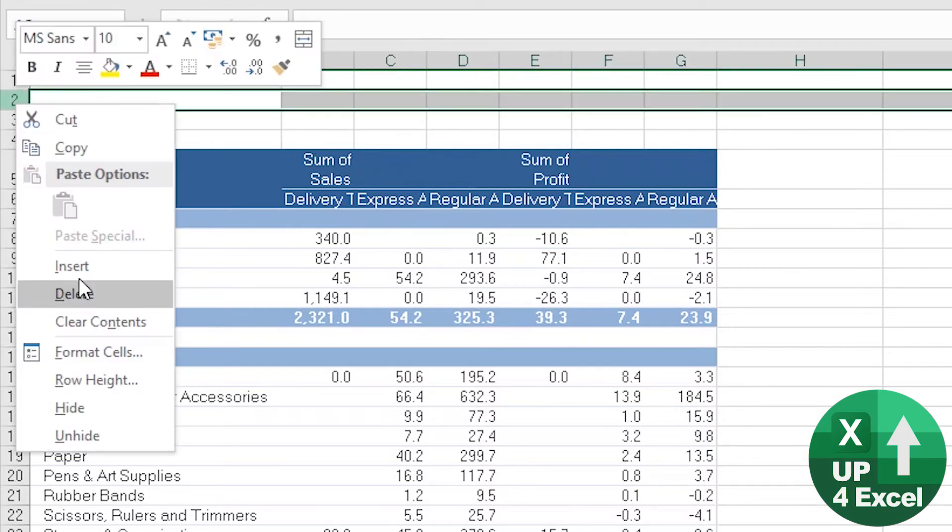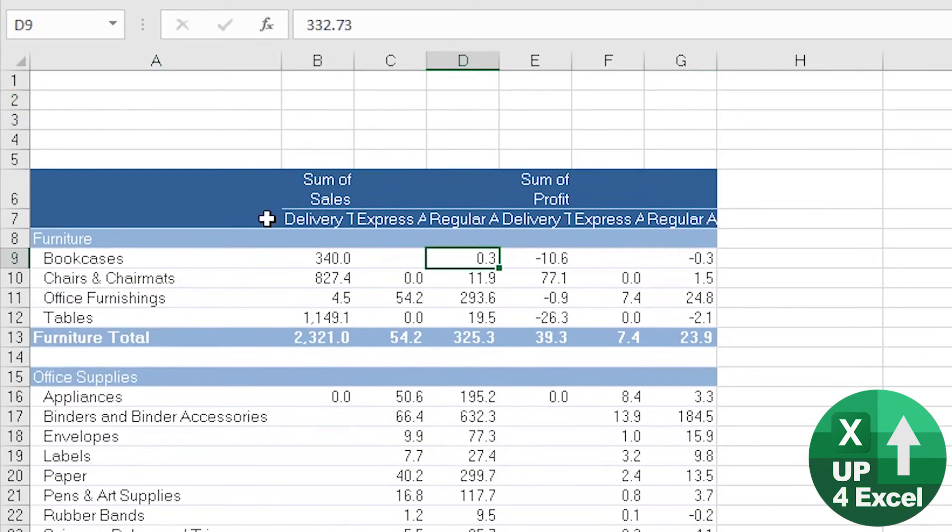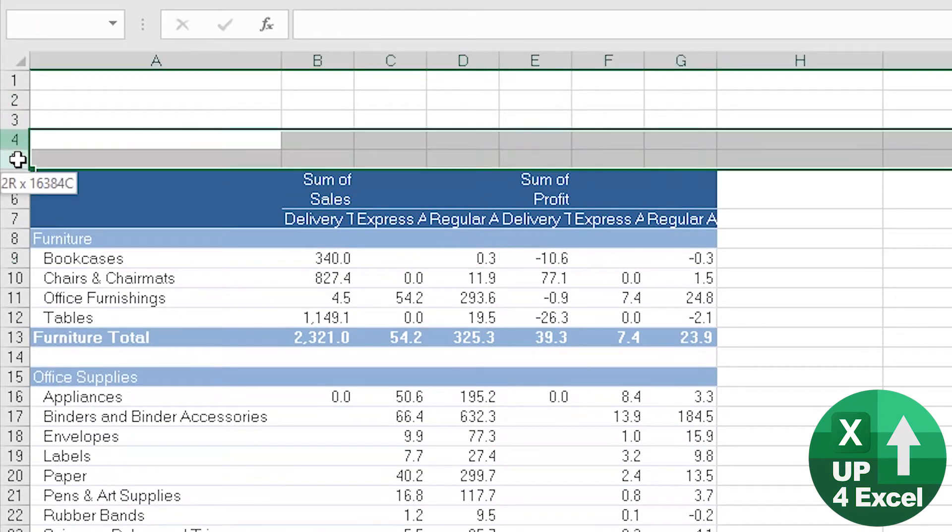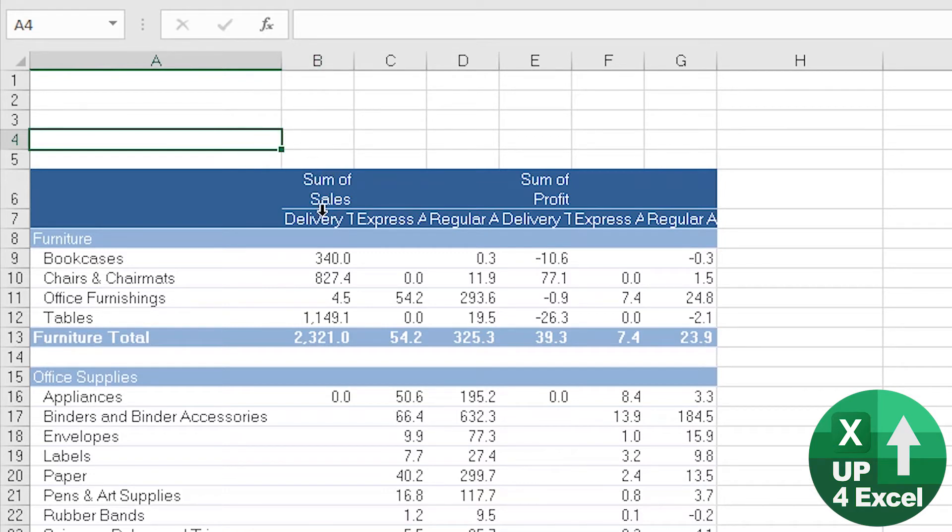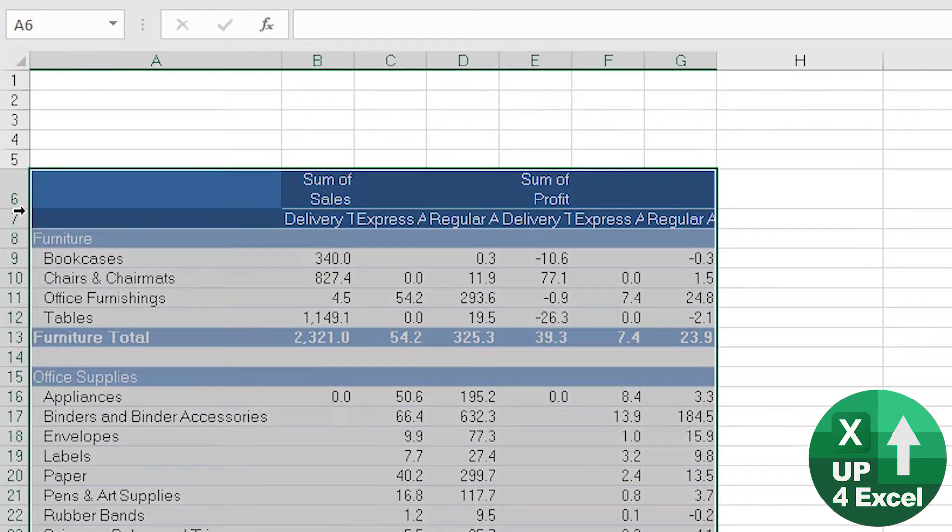So you want at least three blank rows above a pivot table. You normally have two blank rows anyway because it's reserved for a filter coming in, so you want three above that. So you're looking at about five above the pivot table for a two-row header.